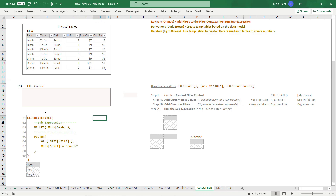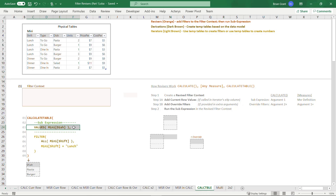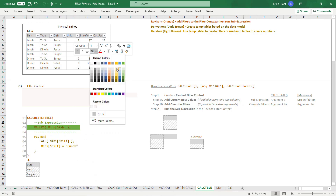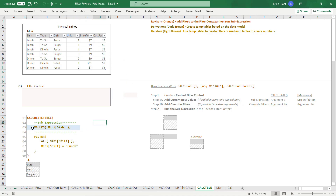Whenever we see a revisor such as Calculate or Calculate Table, we always want to immediately find the sub-expression and freeze it with our eyeballs, because we want to remember that the sub-expression is the thing that's going to happen after the revisor revises the filters. The sub-expression is argument one of Calculate Table — everything before that first comma. I'm going to freeze it by selecting those cells, right-clicking, and changing the background to blue. Cold, frozen.